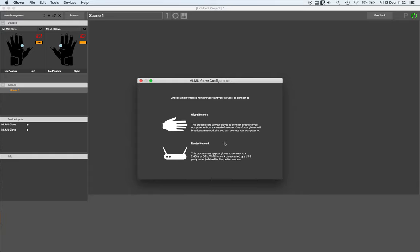When you've found both gloves, click continue, and then you're presented with two options. If at a later stage we want to go back to the glove network mode, we would click this button here, but in this case I want to configure for a router.